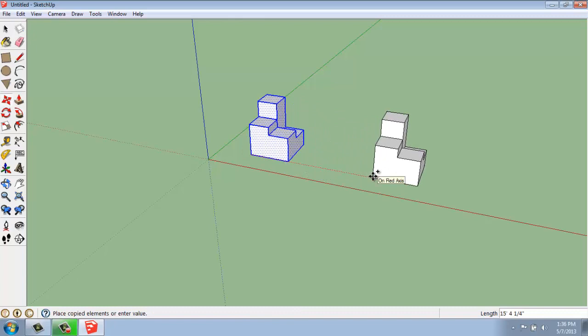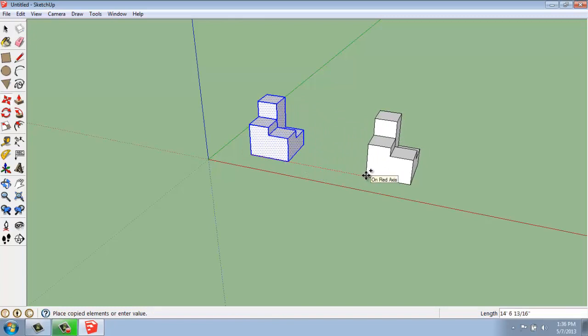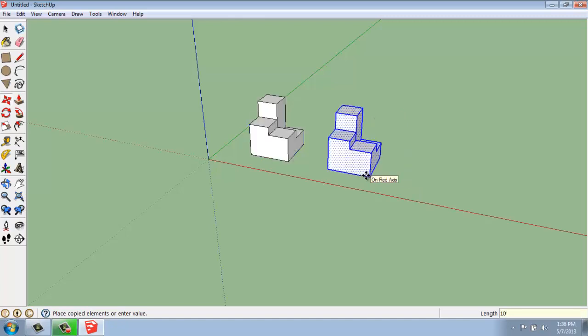and pull my mouse out the direction I want to go. Now, I will say that I would also like this one to go 10 feet that direction. The important thing now is that if I want to create multiple copies is to not get out of this move slash copy command. I want to stay in that.